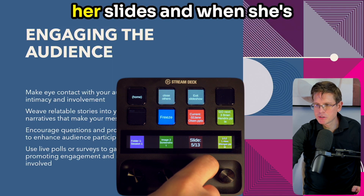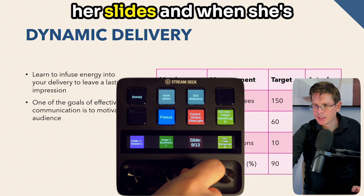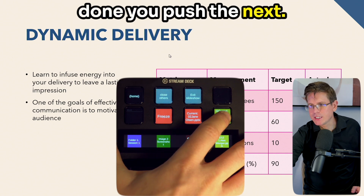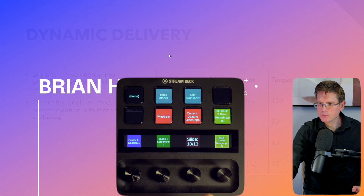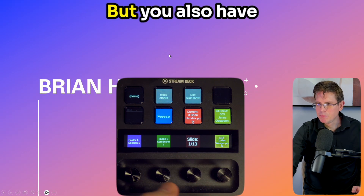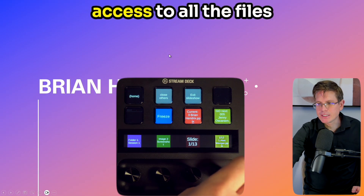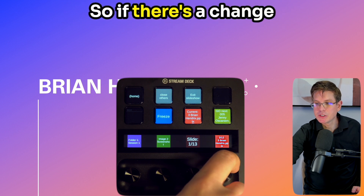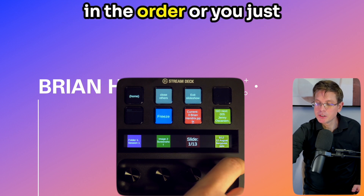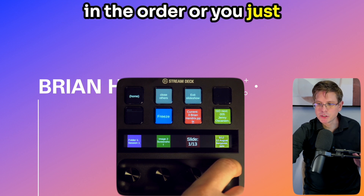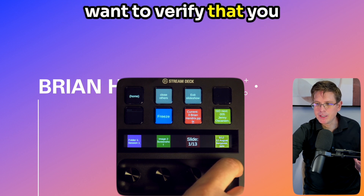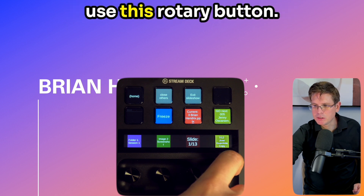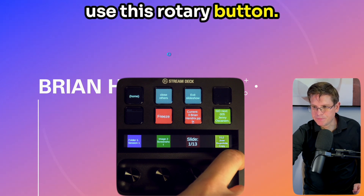So Jane will click through her slides, and when she's done you push the next. But you also have access to all the files from your folder, so if there's a change in the order, or you just want to verify that you have all the presentations you need, you can use this rotary button.